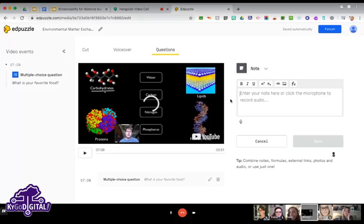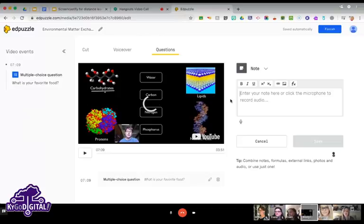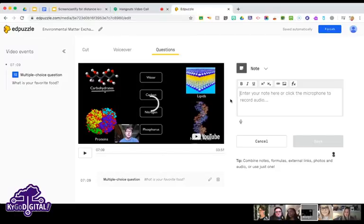Another question from Sherry: will EdPuzzle allow students to use closed captions or slow down speed for YouTube videos? In the past they could not. I'm on EdPuzzle now as a student with my daughter's account — closed captions are now available and you can translate those into a few different languages. It does not appear to have an option for slowing down the video.